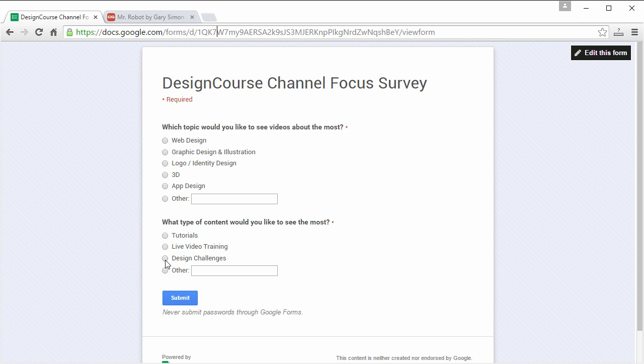Just specify. You can only choose one, so whatever you would like to see the most, go ahead and choose it. Then just hit submit, and it's going to allow you to see other people's answers as well.